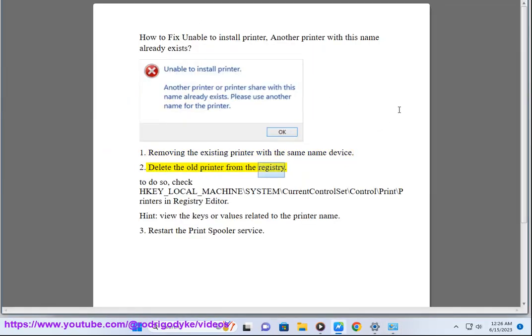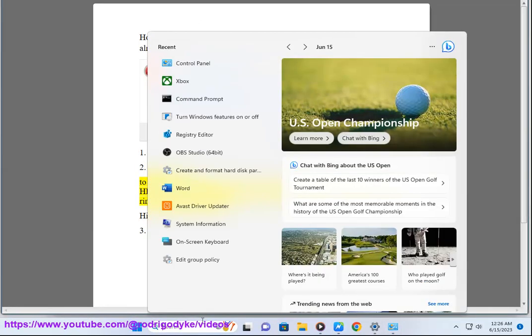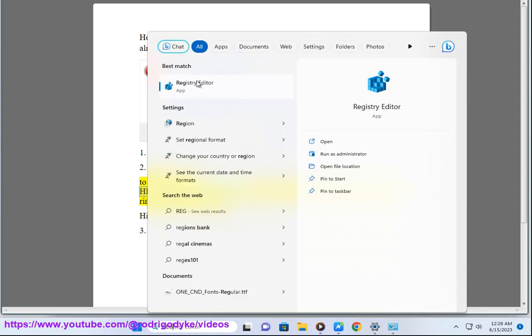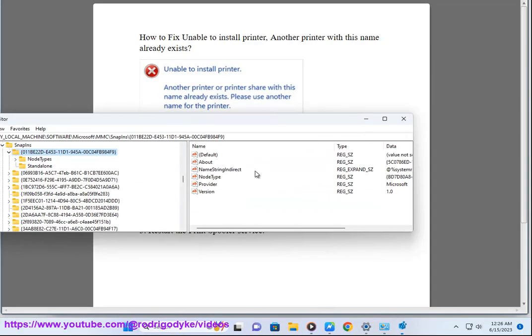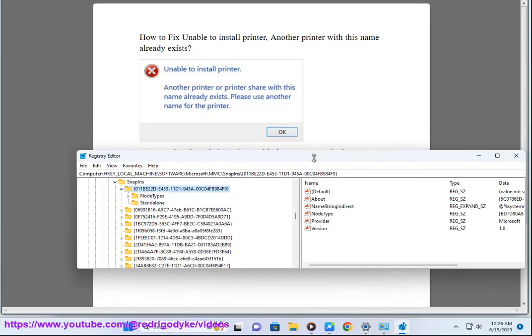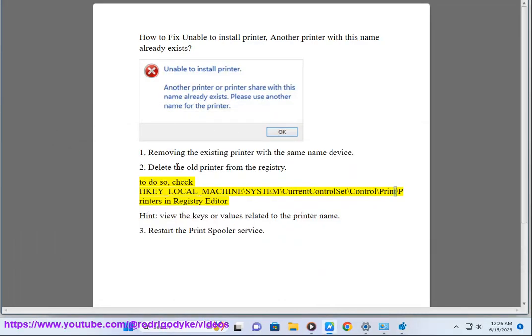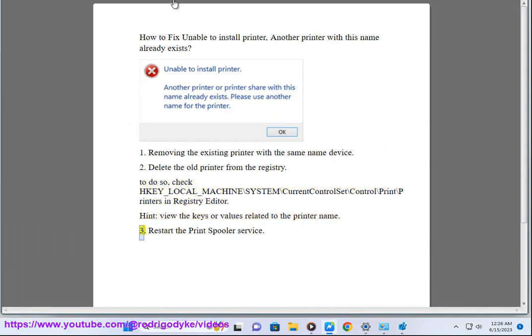Step 2: Delete the old printer from the registry. To do so, check HKEY_LOCAL_MACHINE\SYSTEM\CurrentControlSet\Control\Print\Printers in Registry Editor and view the keys or values related to the printer name.